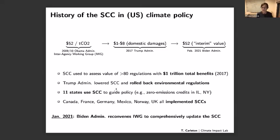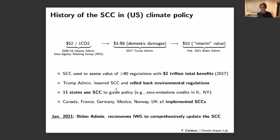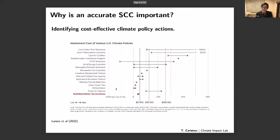Today we've returned in an interim manner to that $52 number — basically relying on an estimate constructed over a decade ago under the Obama administration — while the Biden administration actively works to comprehensively reassess the science behind the SCC. A range of state and local governments and private companies also use the SCC to assess their policy and business decisions, and various other governments either draw on U.S. frameworks or build their own SCC estimates.